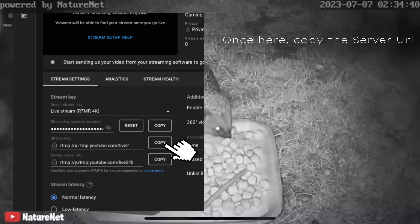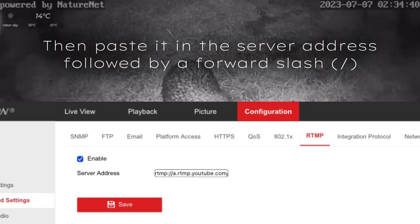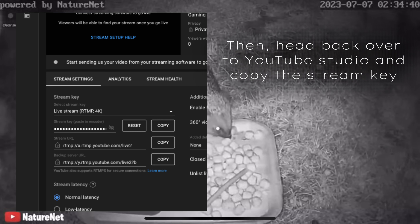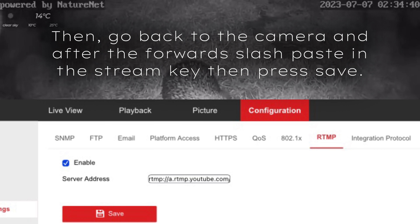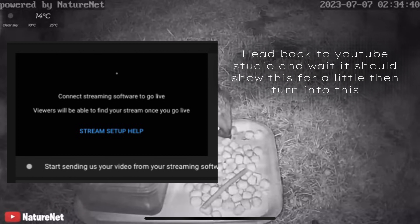Then go to YouTube Studio. Once there, copy the server URL and paste it into the server address field, followed by a forward slash. Then head back to YouTube Studio, copy the stream key, and after the forward slash paste in the stream key, then press Save.